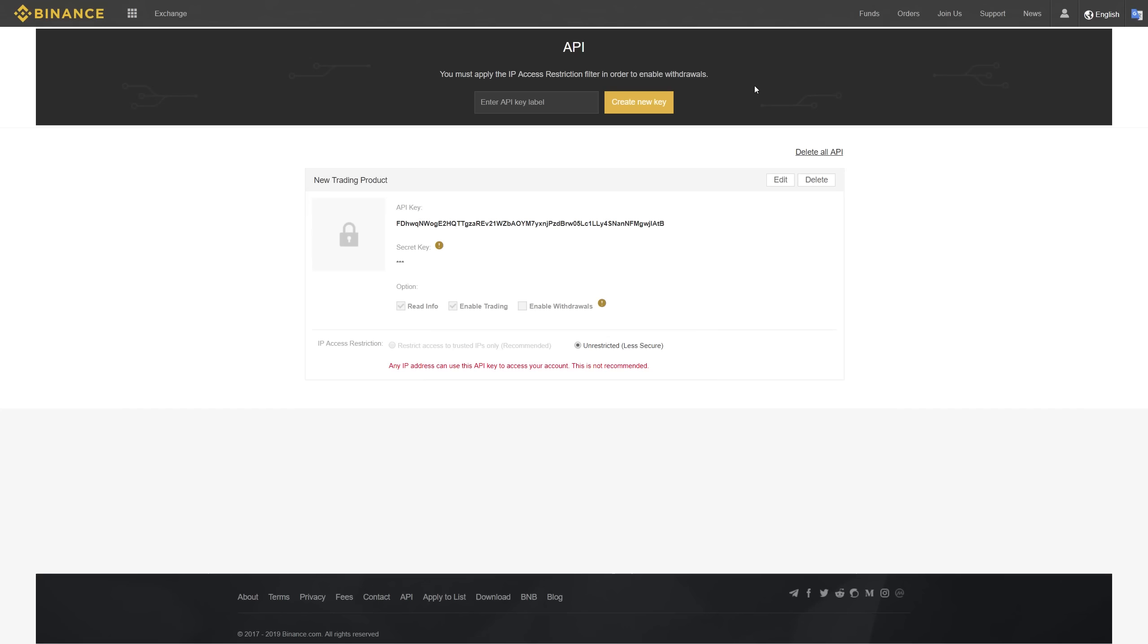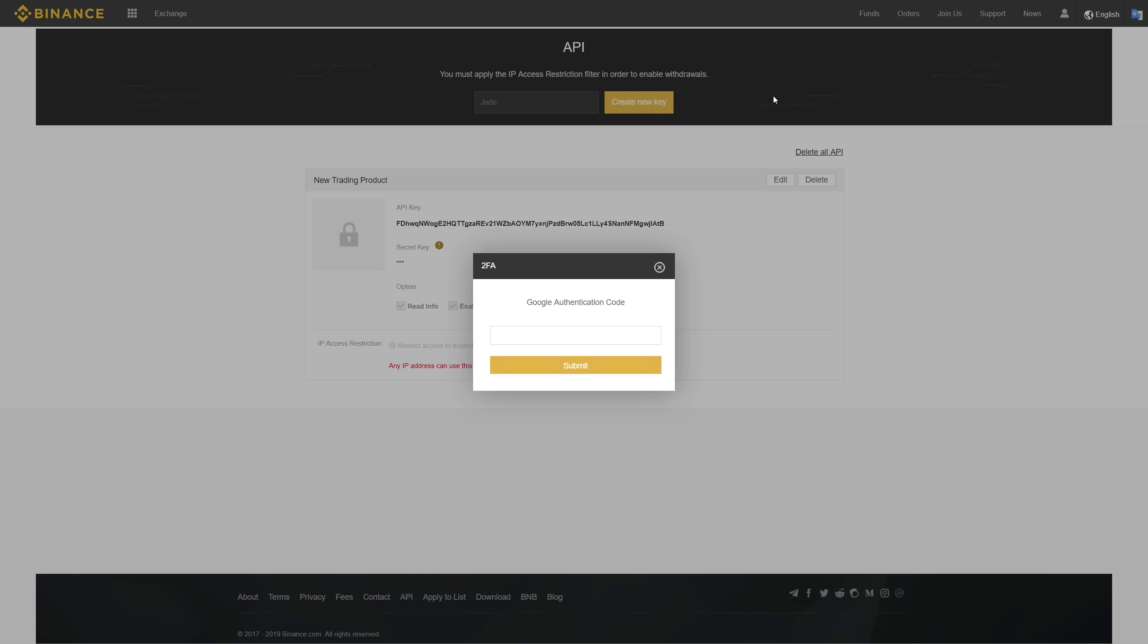All right, so here I am on my API page for Binance. As you can see, I already had one pre-configured, but I'm going to show you how to create one and set one up for your Jade bot. So I would click here on the enter API key label and set up a name. In my case, I'm going to just use Jade. Then I'm going to click create new key.